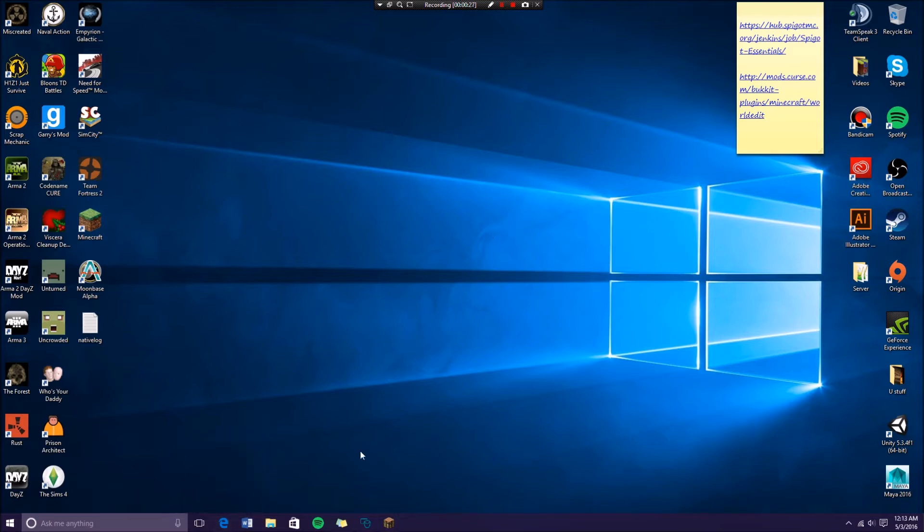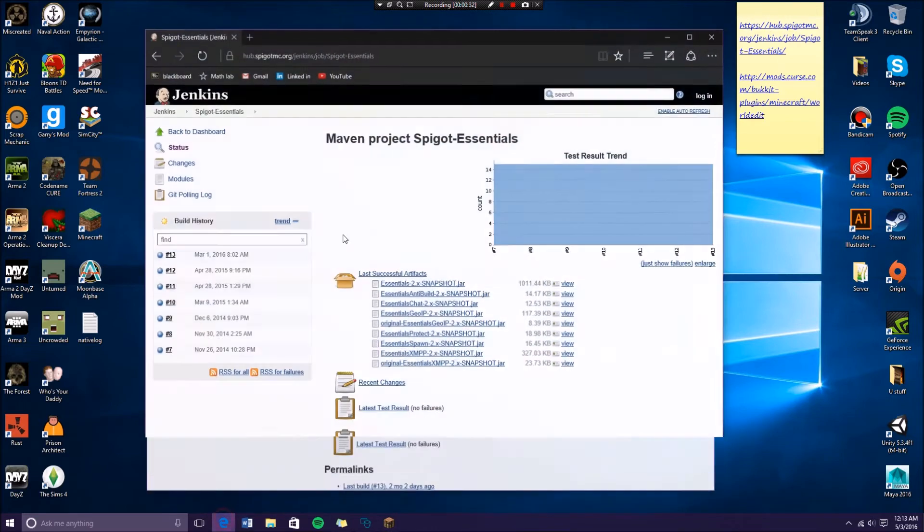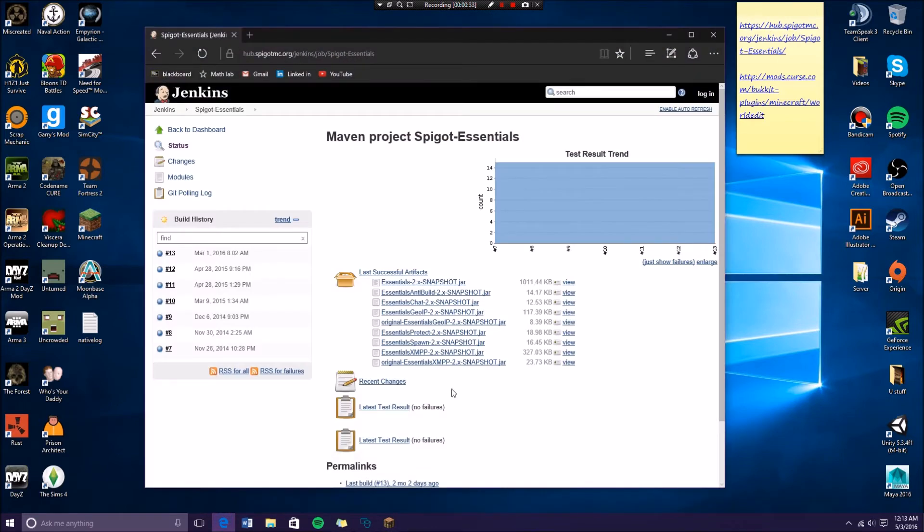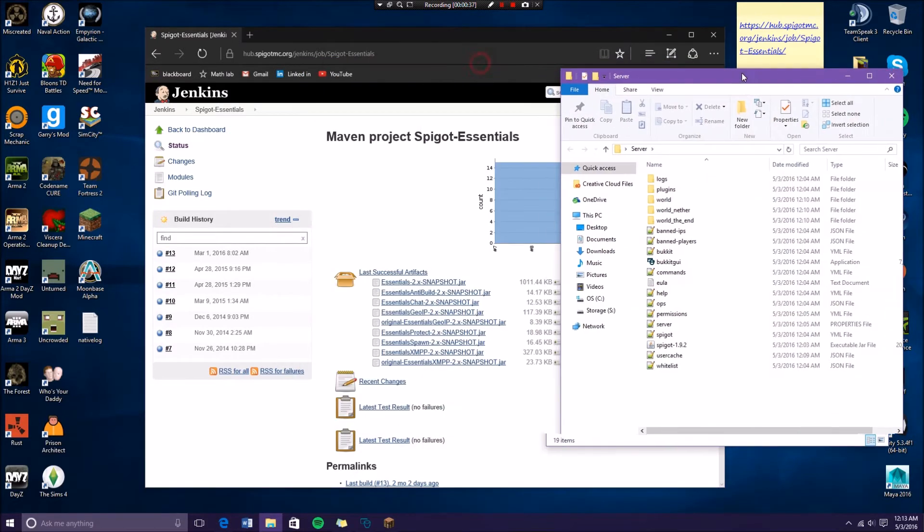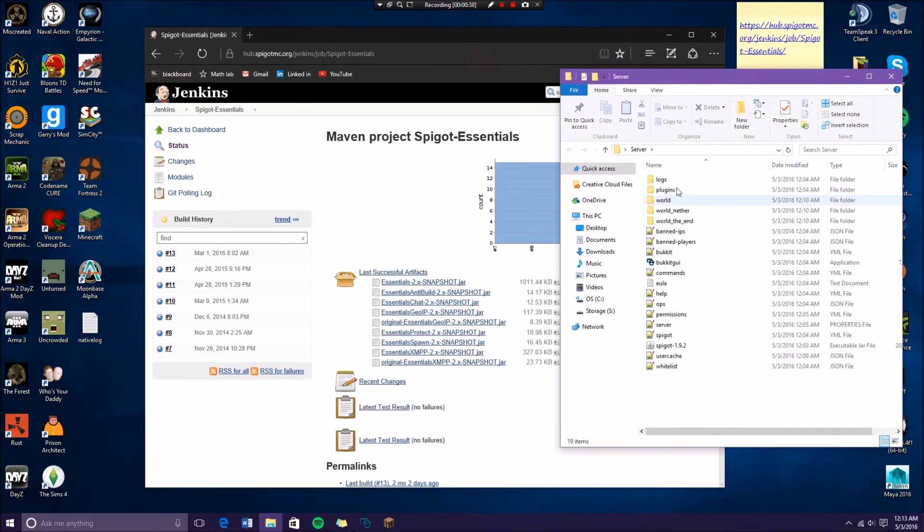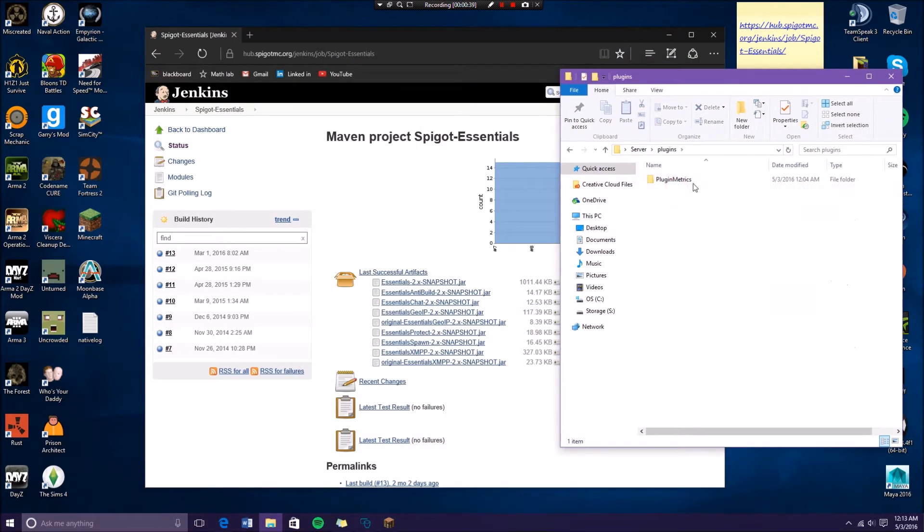This plugin is called Essentials and it's something every server should run. So we go to the first link in the description and you're going to end up in this site. You open your plugins folder, this is my plugins folder, it's empty.